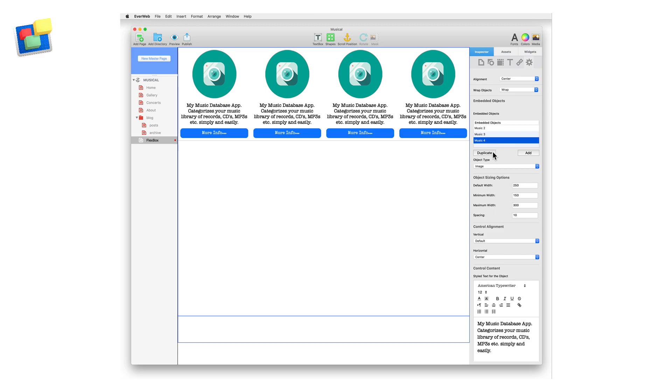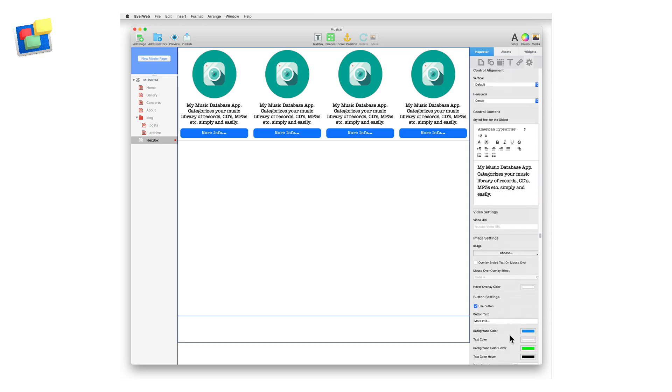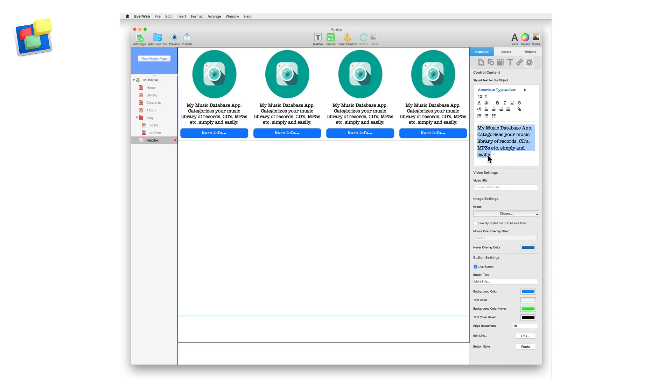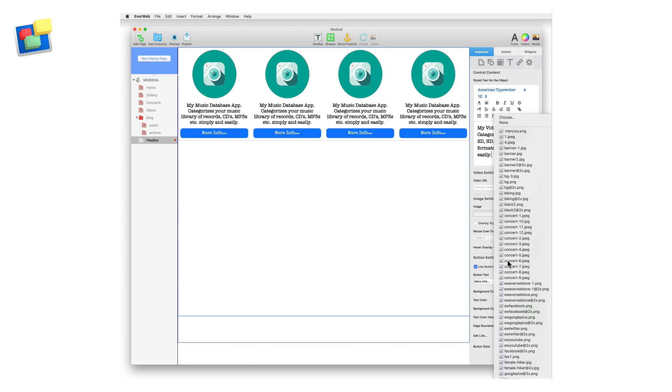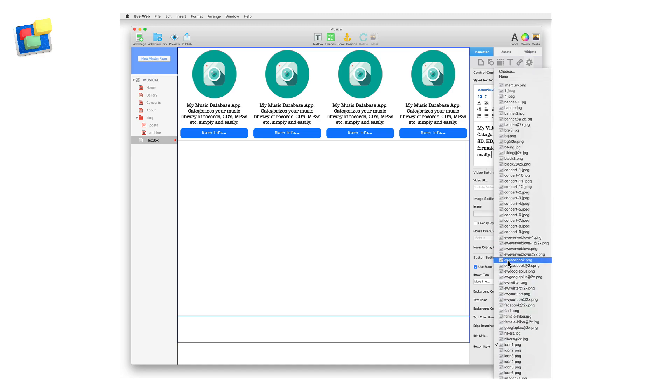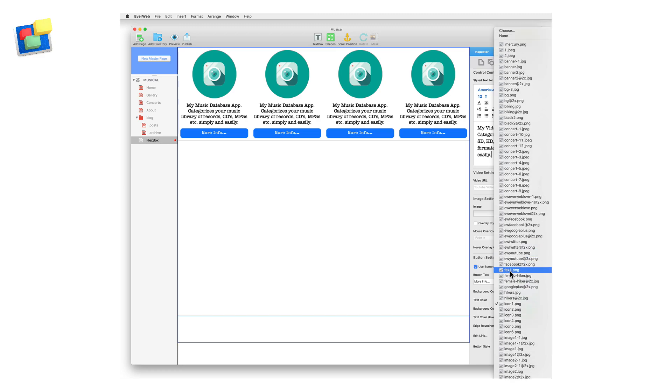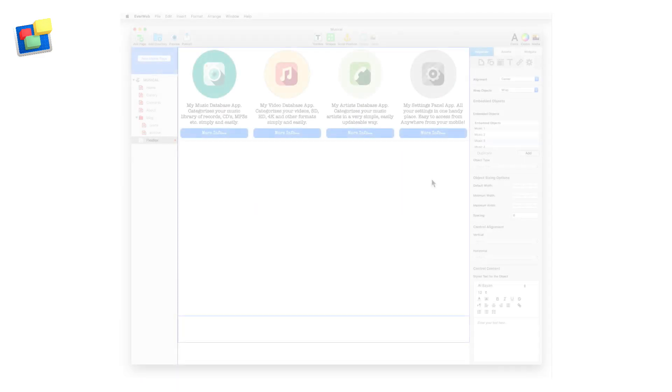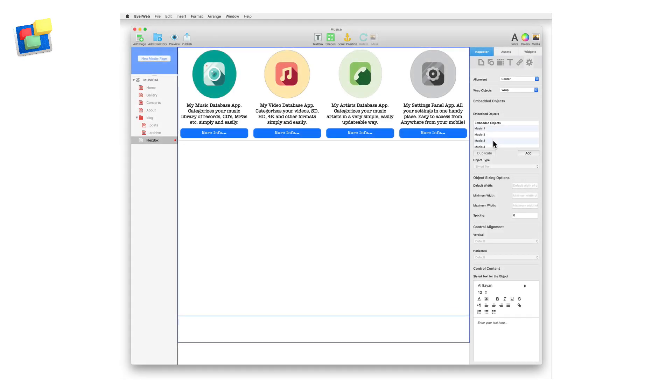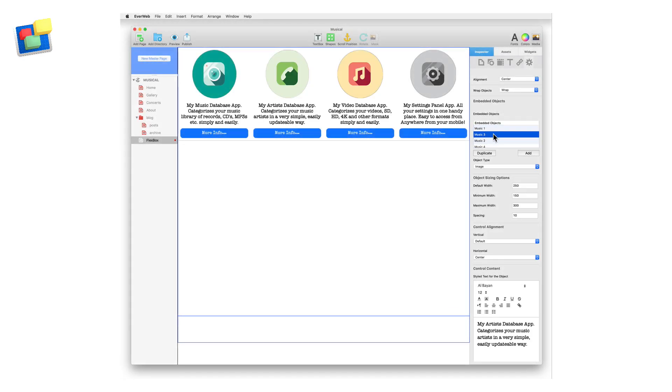Click on Music 2 and change the text in the Style Text Editor. Change the image by choosing a different image using the Choose button in the Image Settings section. Edit the button link as required. Repeat these steps by highlighting the Music 3 and Music 4 controls and then making the changes you want. To move a control to a different place, drag and drop the control name to its new location in the list.